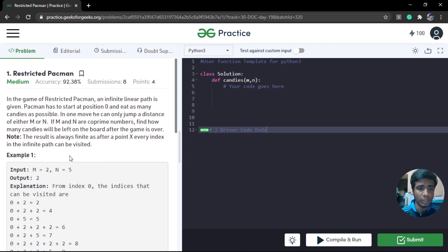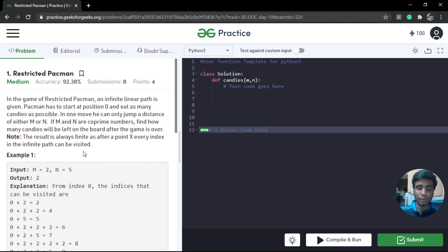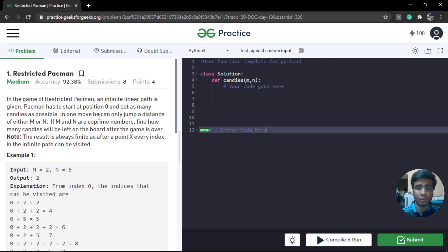So we have an infinitely long path on the x-axis, and at each point there are some candies. Our Pac-Man starts from zero and will eat the candies at positions that can be reached by using either M or N. At any point he can take either an M jump or an N jump. We have to generate all possible positions reachable using M and N denominations. Whatever positions he cannot reach, those candies will be left over, and we have to return the number of candies left over.